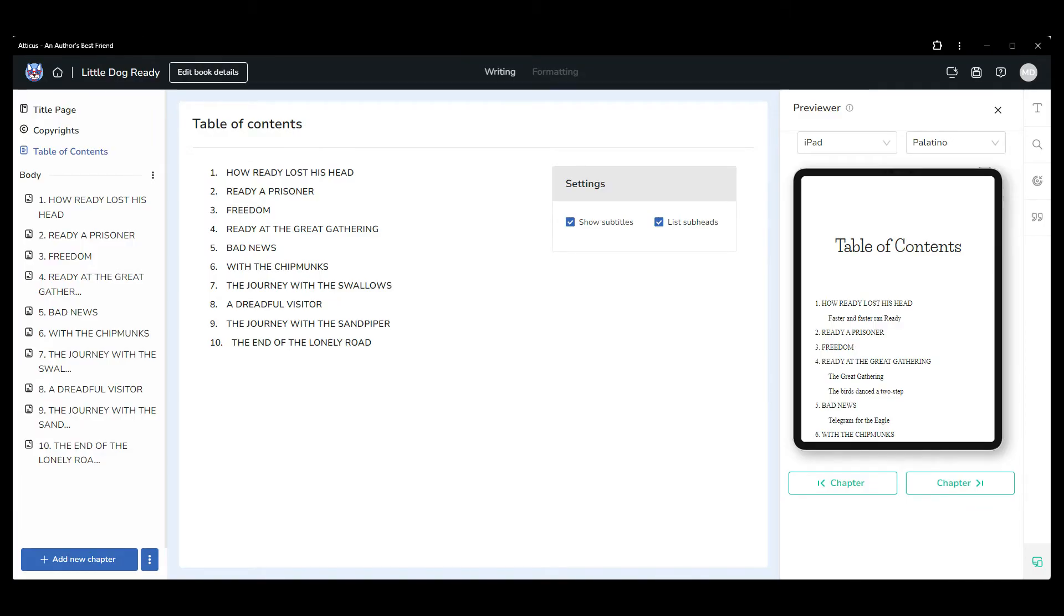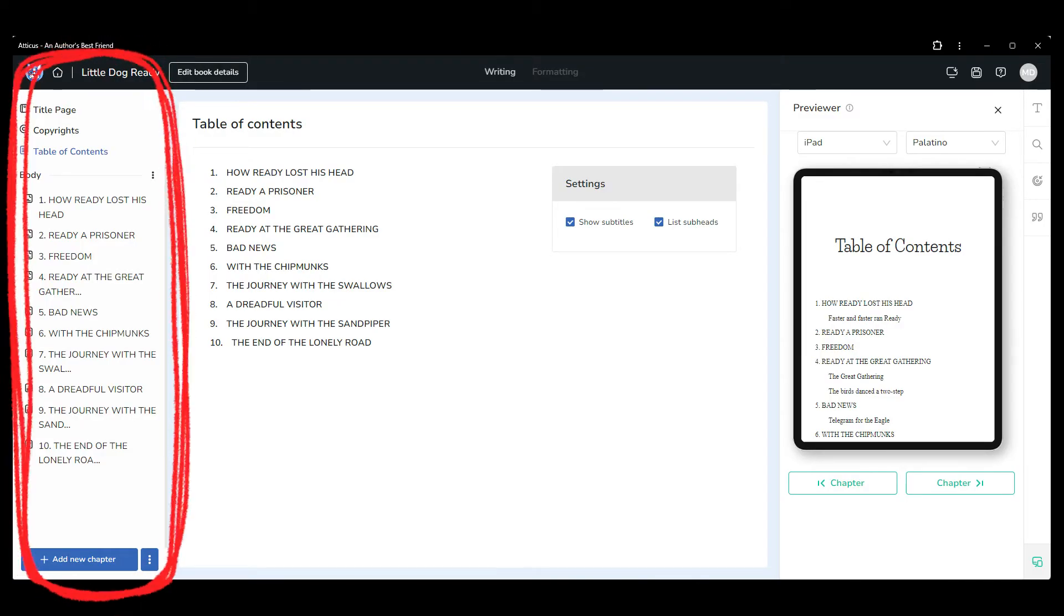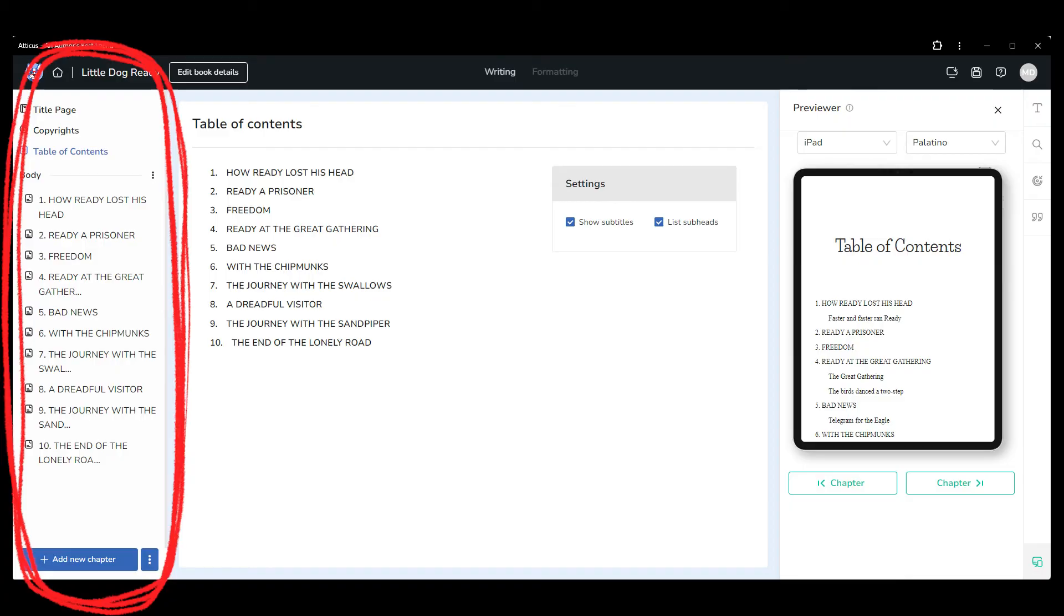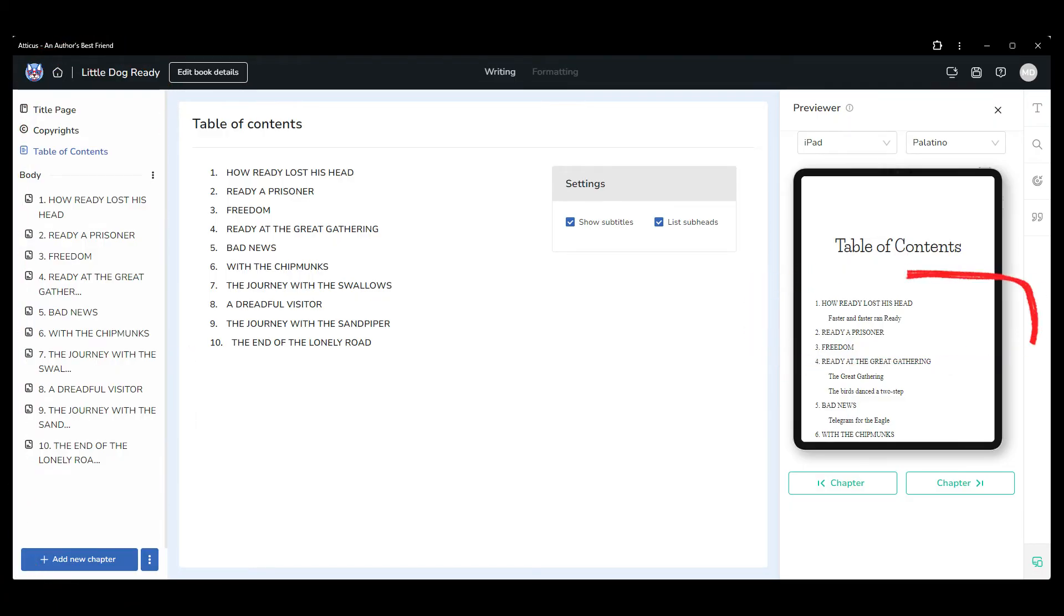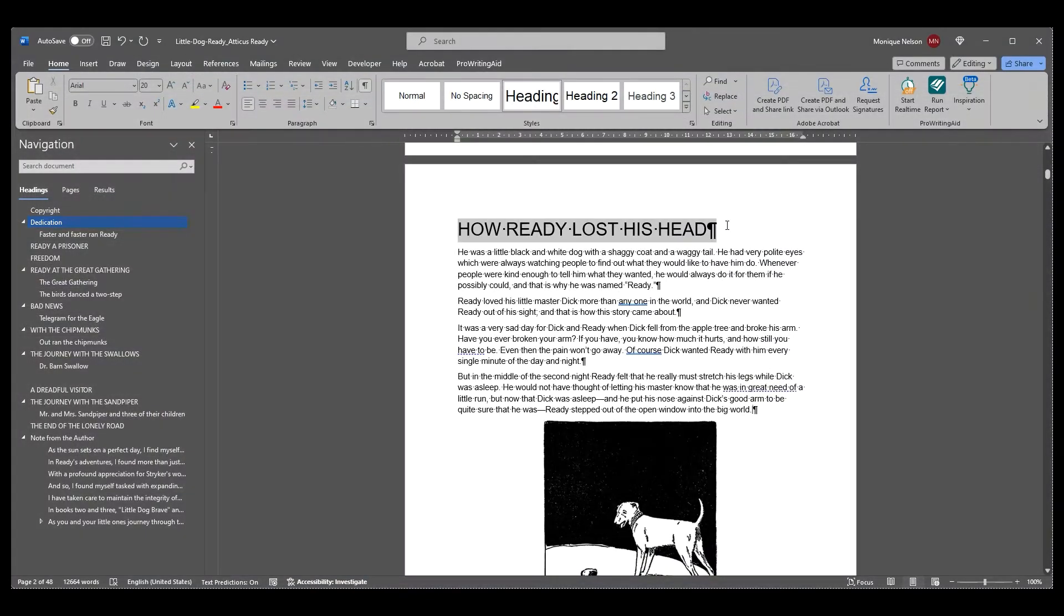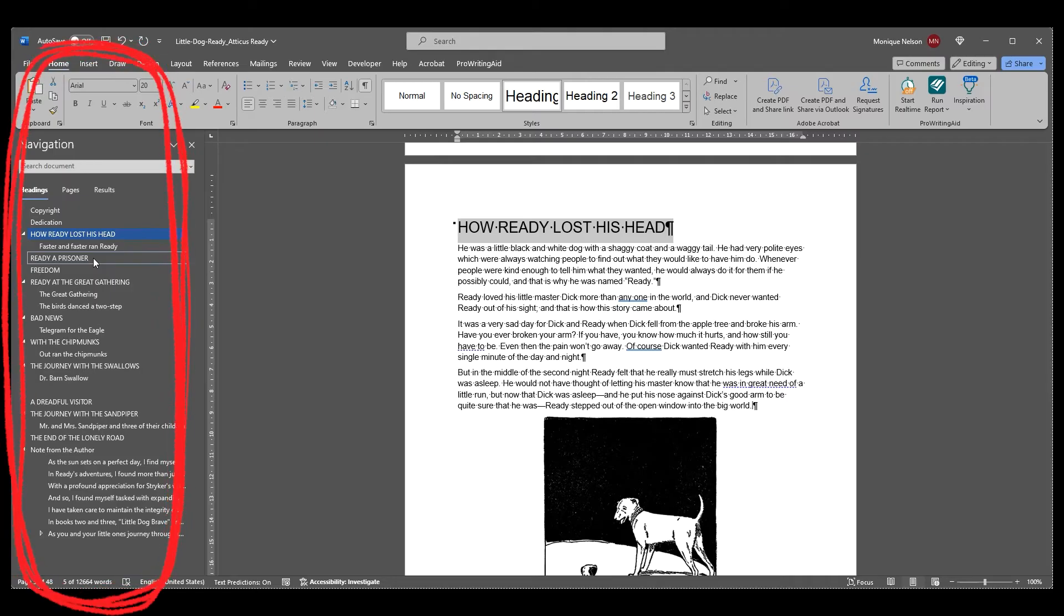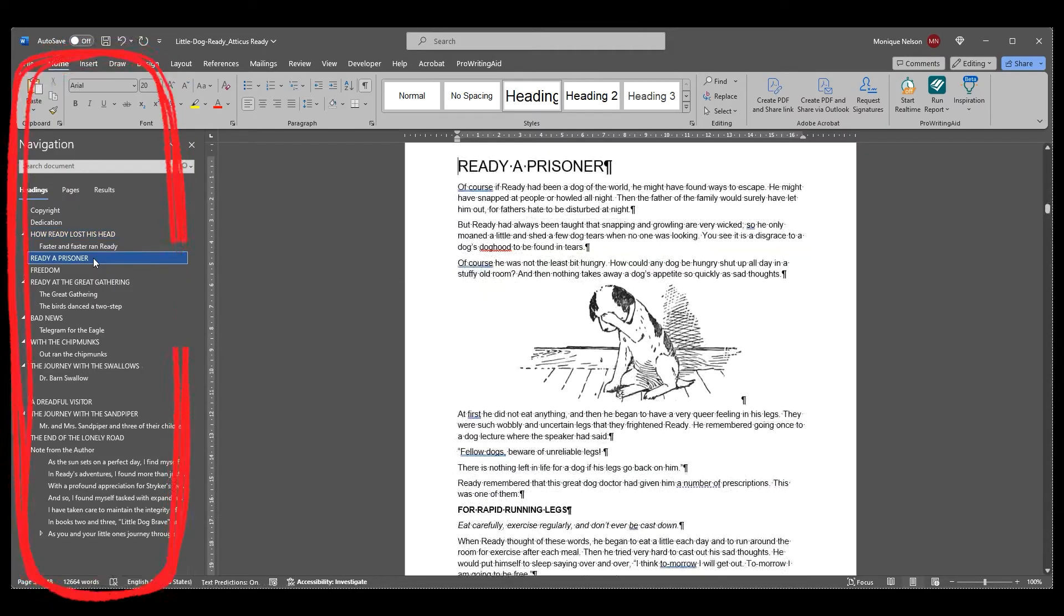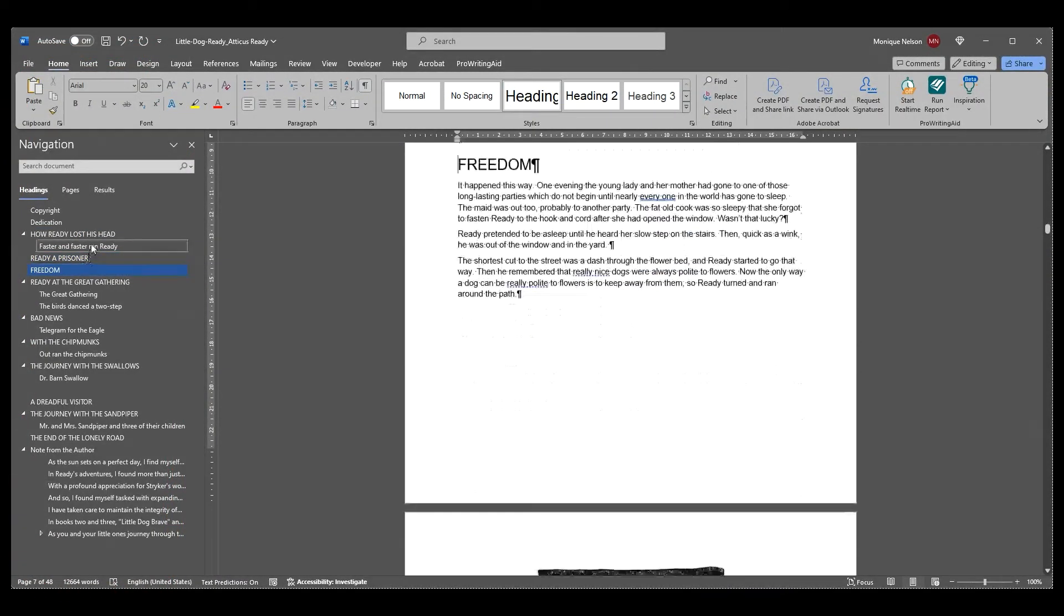This will also automatically include your chapter title in the left navigation menu of Atticus, as well as the auto-generated table of contents. If you use the heading one style, you'll also see them show up in the navigation pane inside Word, making it easier to navigate through your original manuscript. This is my personal preference.